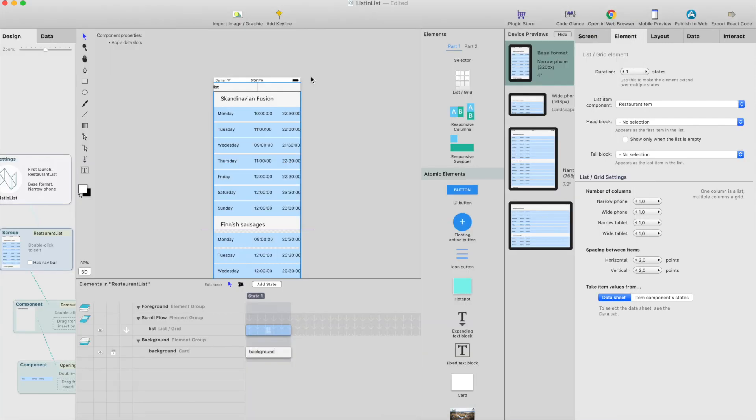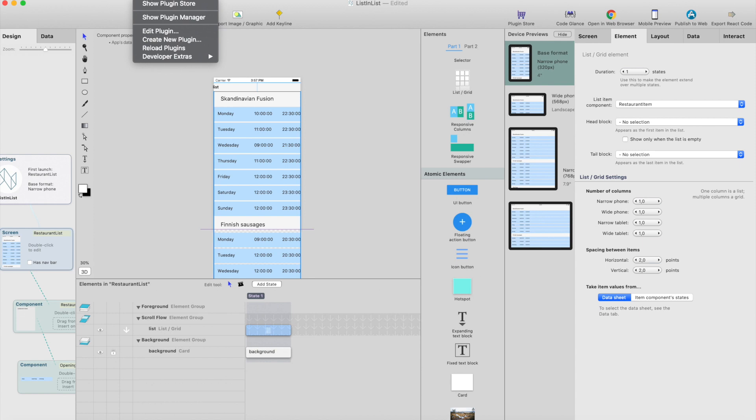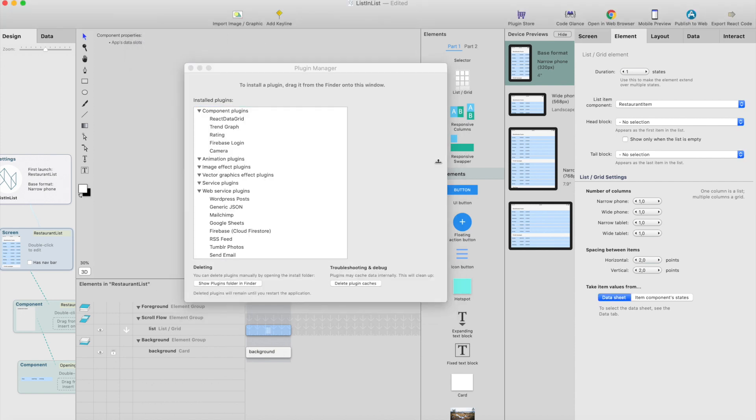And the last one but not the least, we have updated the plugin features for plugin developers. So this new setting here reload plugins, which actually reloads the plugins. So you don't have to start the app every time when you modify the plugin code. So I can show you some plugin code.